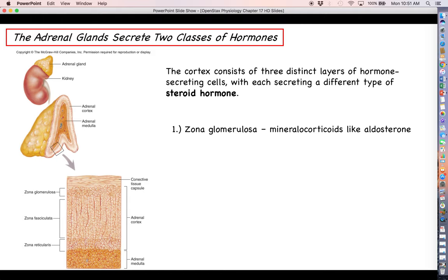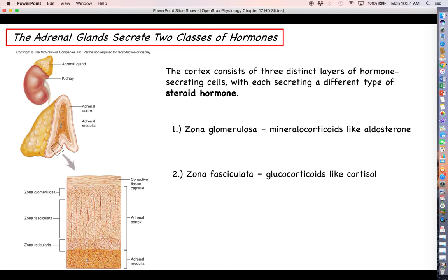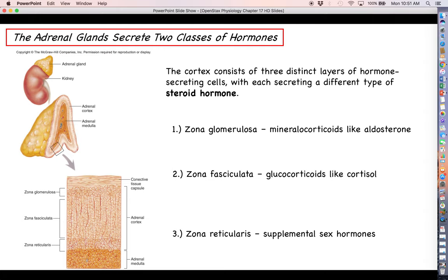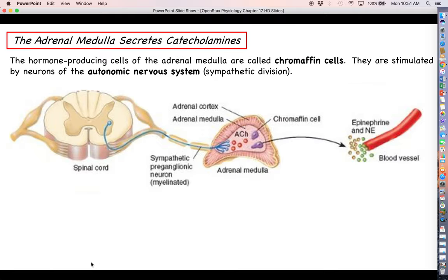Each layer of the adrenal cortex makes a different type of steroid hormone. The zona glomerulosa is for aldosterone — we'll cover that heavily when we talk about the urinary system. The zona fasciculata is for glucocorticoids like cortisol, which we'll discuss quite a lot in this chapter. The zona reticularis produces supplemental sex hormones — not major amounts of testosterone, estrogen, or progesterone, but minor sex hormones that help the gonads produce the major ones.